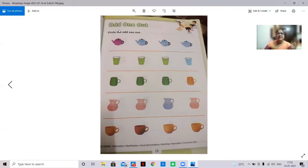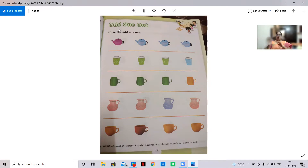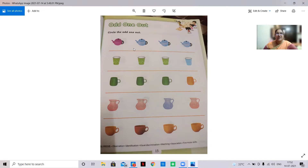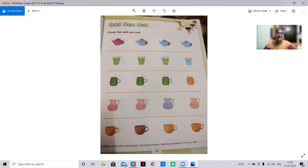Odd one out. In odd one out, all the things will be same — only one thing will be different, and that is the odd one. Here you have to see which one is different, which one is odd. See here: blue color kettle, blue color kettle, blue color kettle — but what is the color of this kettle? This is purple color. So this is the odd one, and you have to circle it.